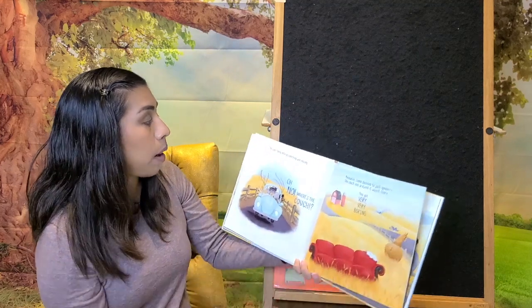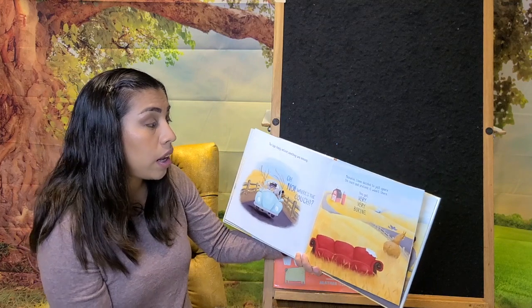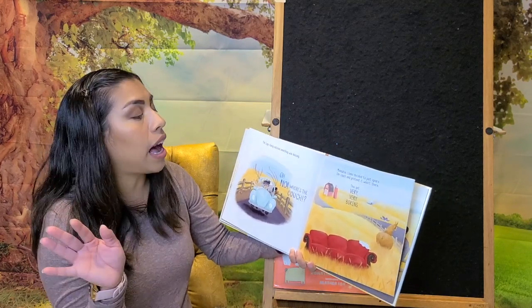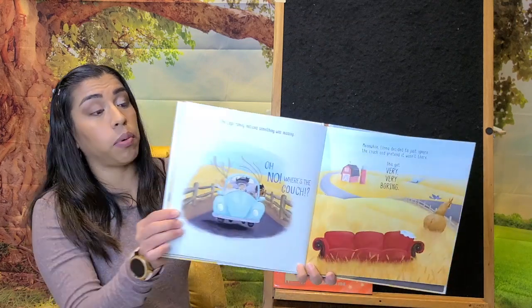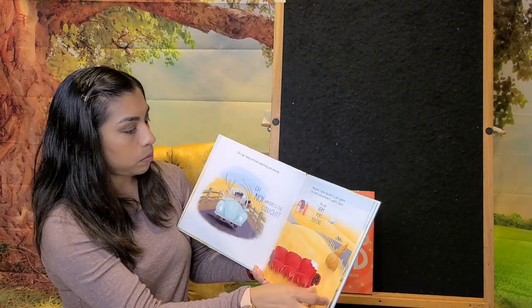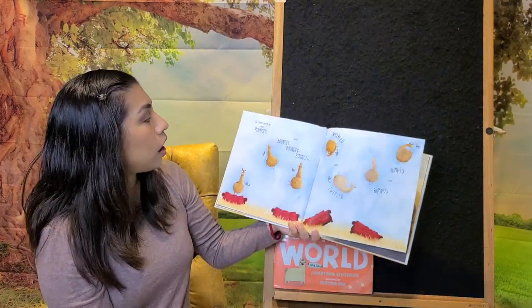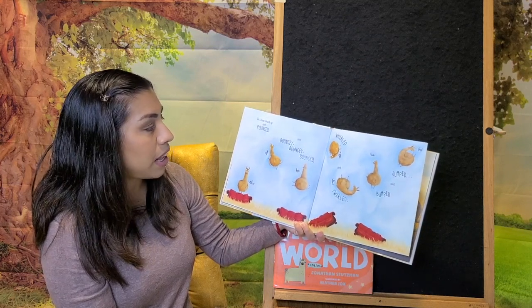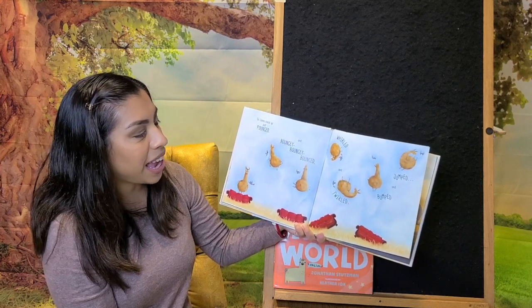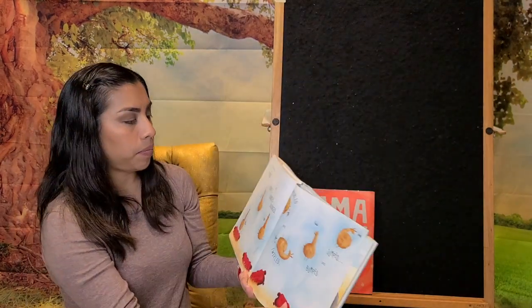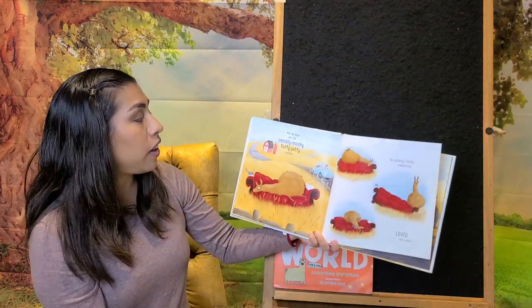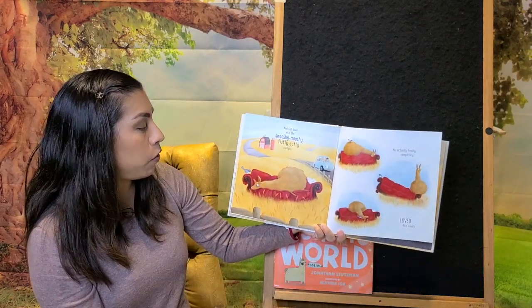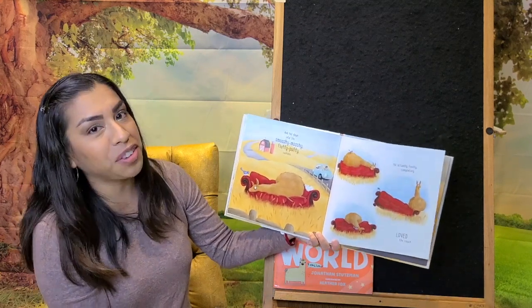The Lago family noticed something was missing. Oh no, where's the couch? Meanwhile, Llama decided just to ignore the couch and pretend it wasn't there. But this got very, very boring. So the Llama snuck up and pounced. And bounced and he bounced. And whirled, and twirled, and jumped, and bumped. And fell down into the smooshy, mooshy, fluffy, poofy cushions. He actually finally completely loved the couch.